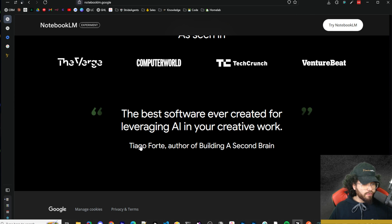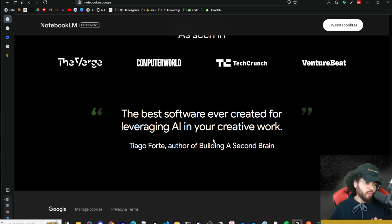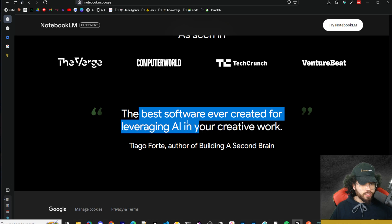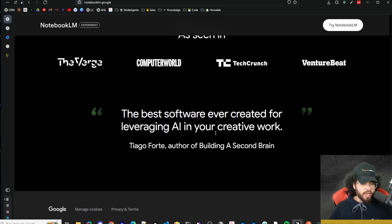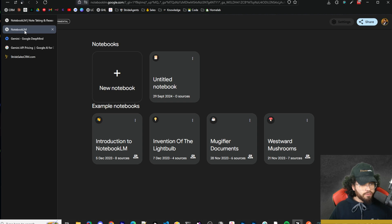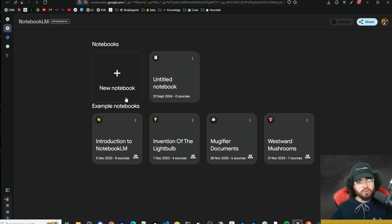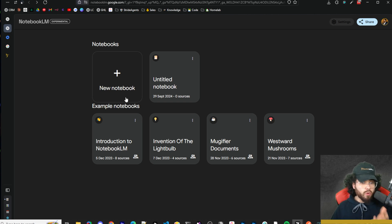If you're not familiar with Tiago Forte, author of the bestselling book 'Building a Second Brain,' this NotebookLM is a really powerful tool if you're familiar with that concept. He says it's 'the best software ever created for leveraging AI in your creative work.' For those of you like myself who have documents for your business, content creation, scripts, podcasts, SEO blogs — a lot of that is probably hosted in your Google Drive.